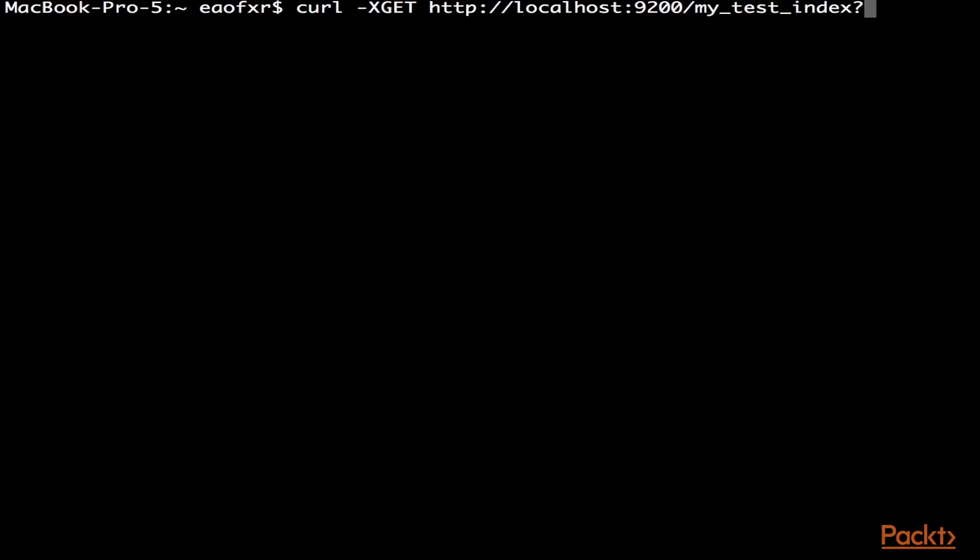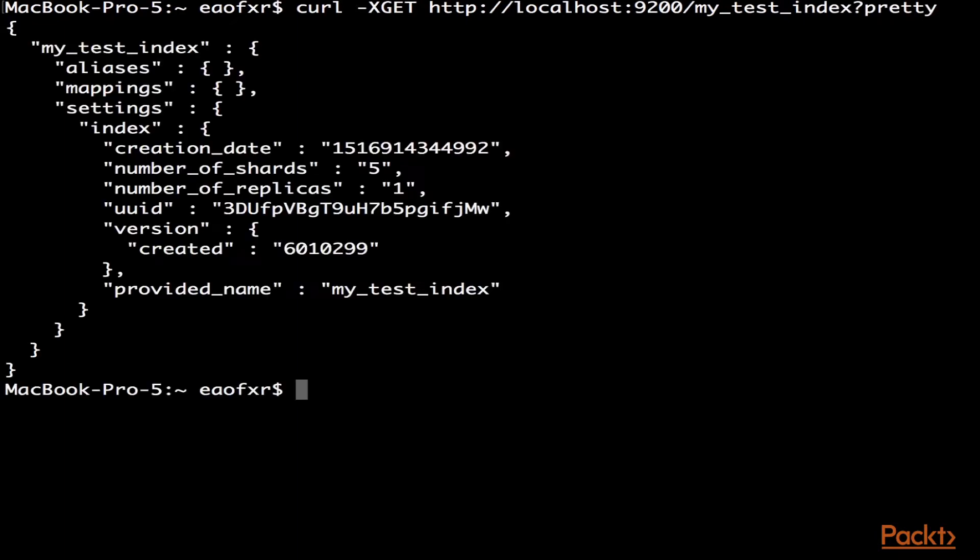And it's my_test_index. And one key thing here is you can say pretty. If you use the pretty argument, it puts it in a nice, clean, readable form. So, as you can see, the index does exist. Five shards, one replica.